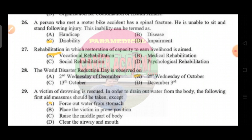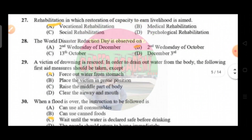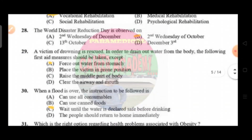Question number 26: a person who met a motorbike accident has a spinal fracture and is unable to sit and stand following injury. This inability can be termed as — option A handicap, option B disease, option C disability, option D impairment. The correct answer is option C, disability. Question number 27: rehabilitation in which restoration of capacity to earn a livelihood is aimed — option A vocational rehabilitation, option B medical rehabilitation, option C social rehabilitation, option D psychological rehabilitation. The correct answer is option A.